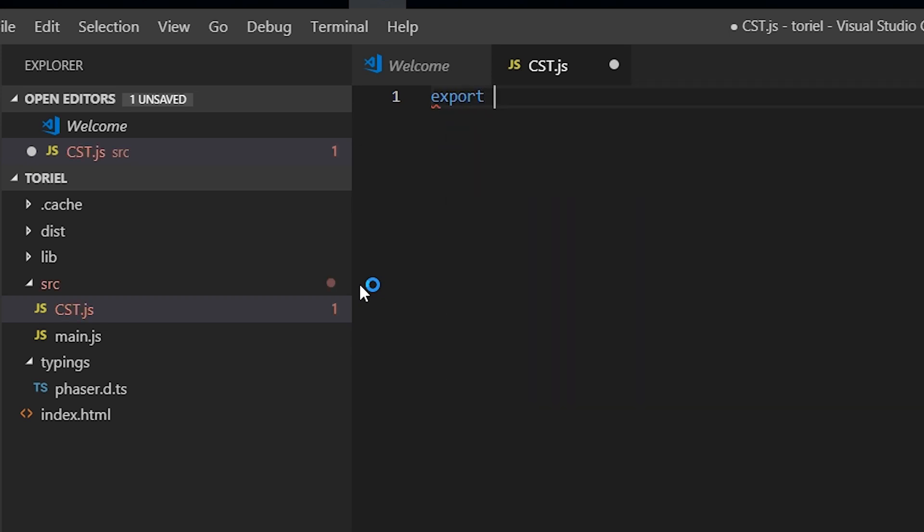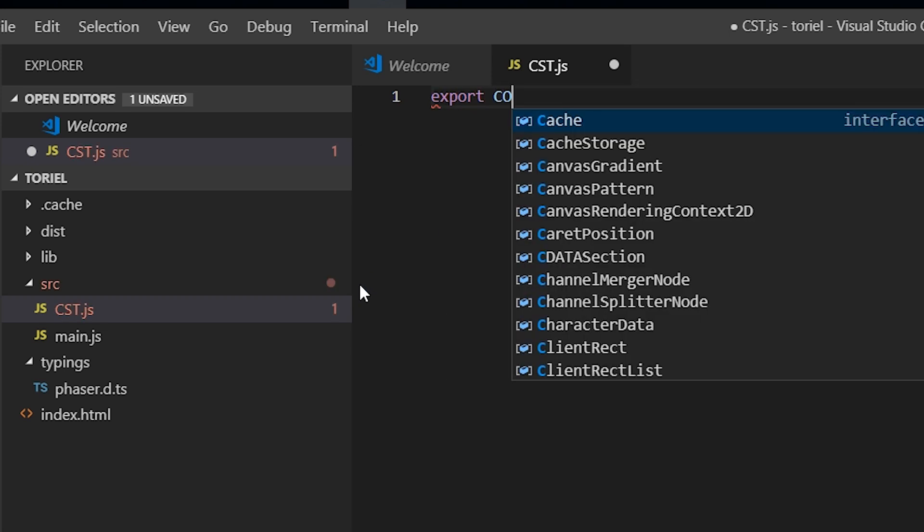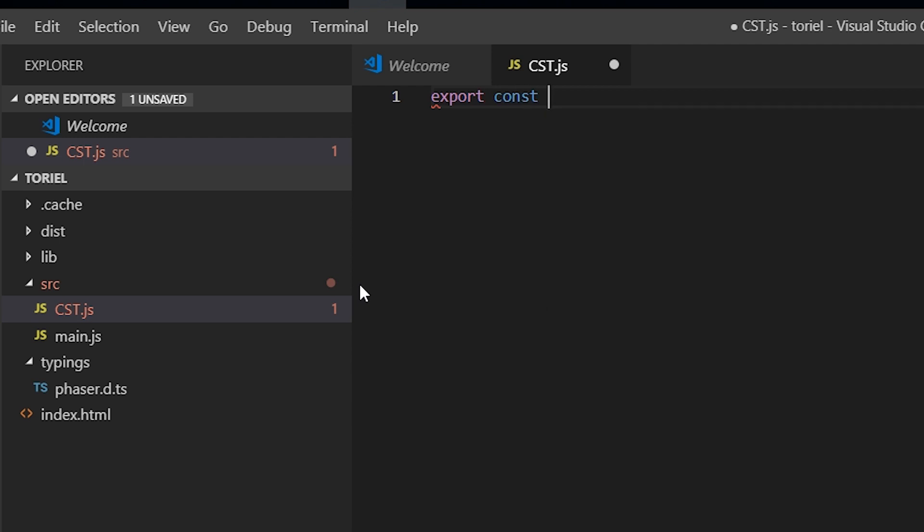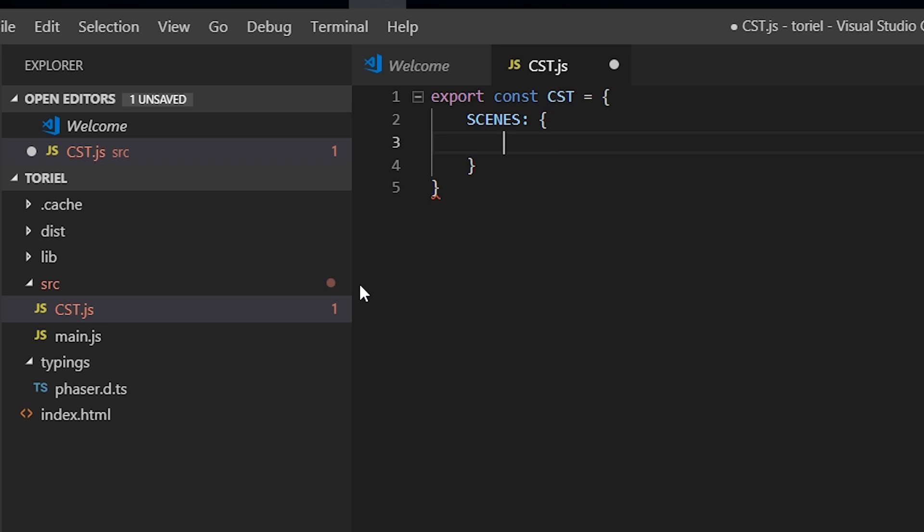So exports const cst, and these will just store the keys. So load, it's just going to be load, and menu is just going to be menu.